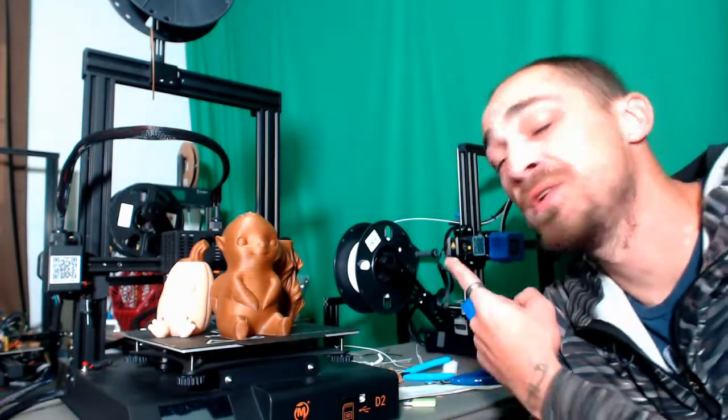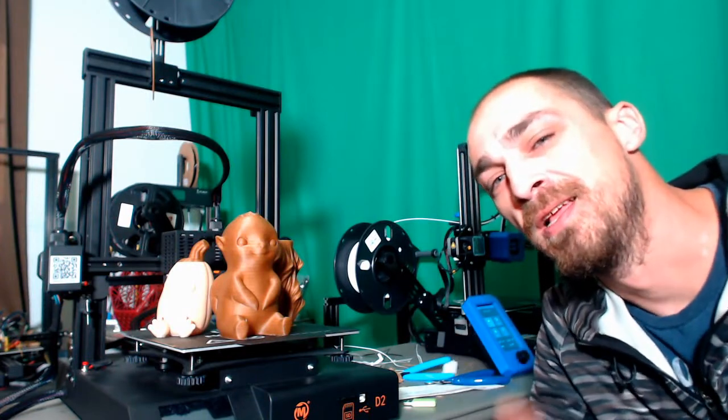Hey folks, Technivorous here, and today we are looking at the Mingda D2 3D printer. Let's check it out.